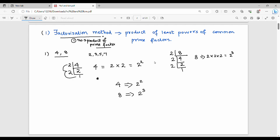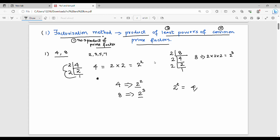Now, the HCF using the factorization method is the product of the least powers of common prime factors. The common prime factor here is 2. The least power of 2 in 4 is 2², and in 8 is 2³. The minimum is 2², so HCF = 4.